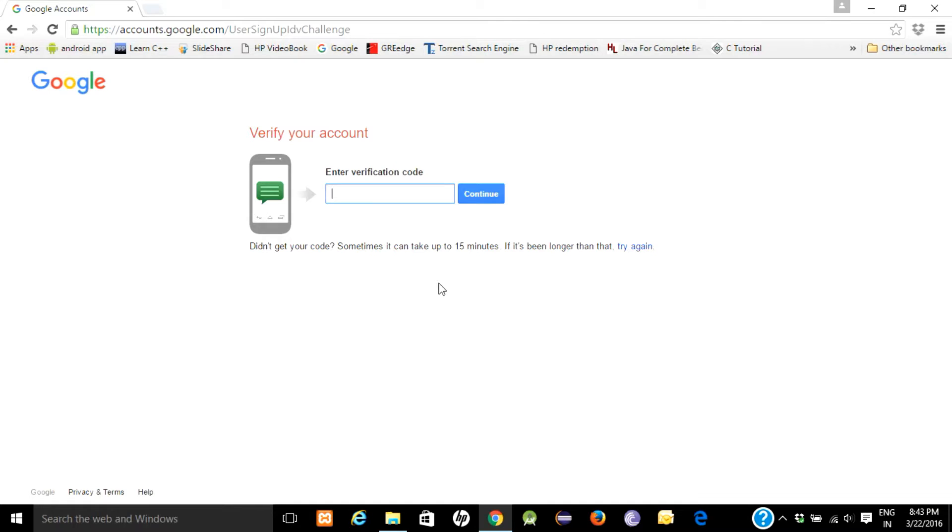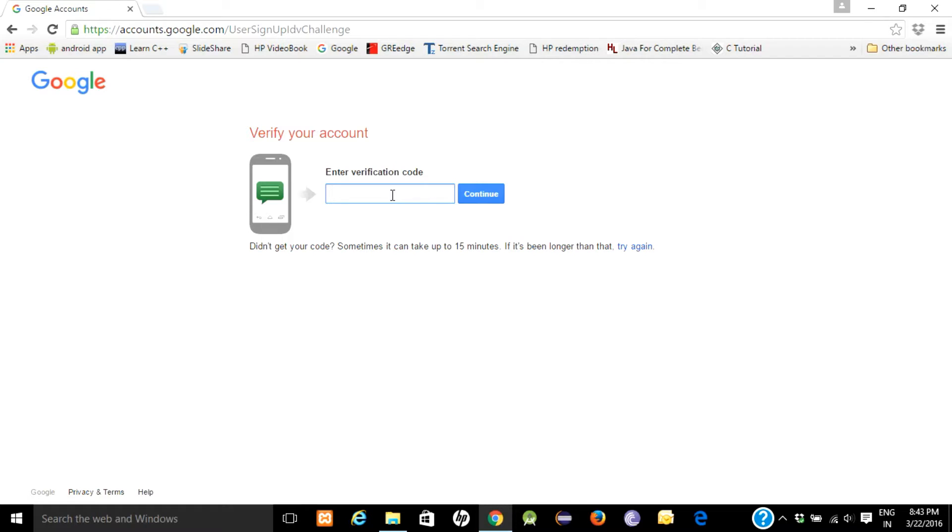Enter the code received in the SMS from Google in this field and click continue.